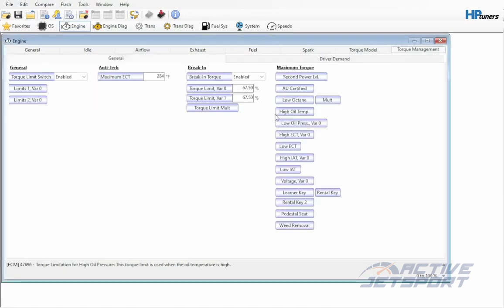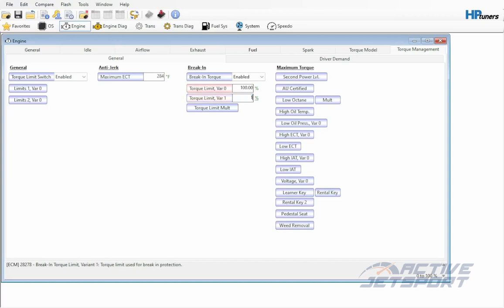Here we want to change the torque limit variants. Both will be set to 100%.